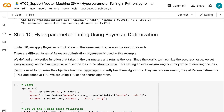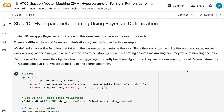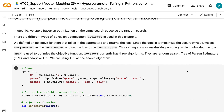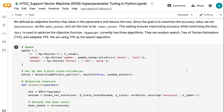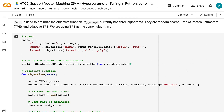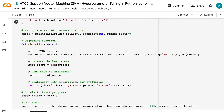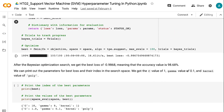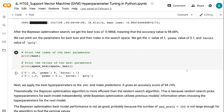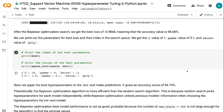In step 10, we apply Bayesian optimization on the same search space as the Random Search. There are different types of Bayesian optimization; Hyperopt is used in this example. We define an objective function that takes in the parameters and returns the loss. Since the goal is to maximize accuracy, we set the max score as the best score and set the loss to be the negative best score. Fmin is used to optimize the objective function. Hyperopt currently has three algorithms: Random Search, Tree of Parzen Estimators (TPE), and Adaptive TPE. We are using TPE as the search algorithm. After the Bayesian optimization search, we get the best loss of -0.9868, meaning the accuracy value is 98.68%.